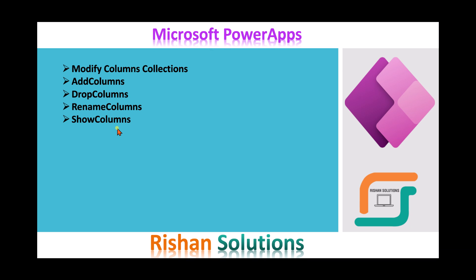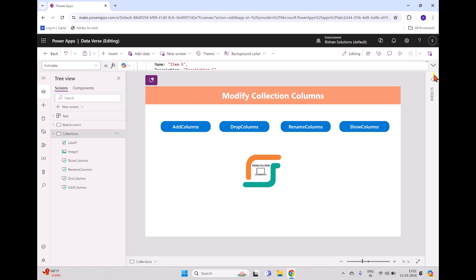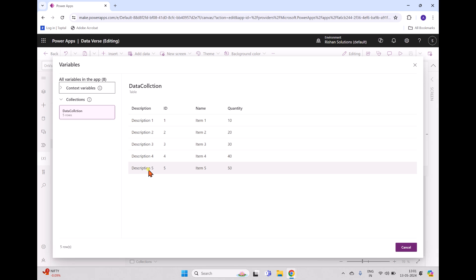We can also use the ShowColumns formula to show only selected columns when creating a new collection from an existing one. Going back to PowerApps, I have already added four buttons on this screen — to add columns, drop columns, rename columns, and show columns. I already created one collection with sample data called DataCollection, with fields: ID, name, description, and quantity, containing five rows.